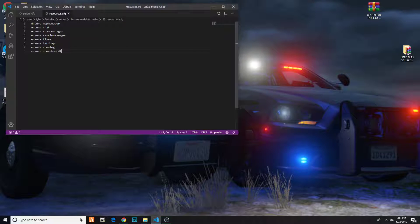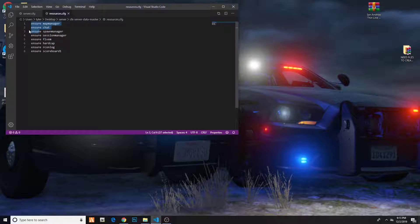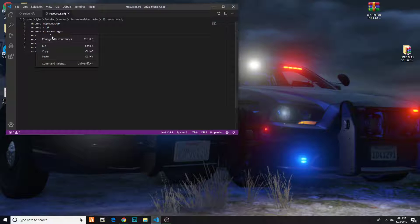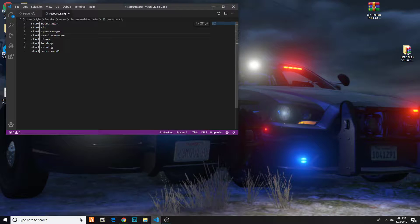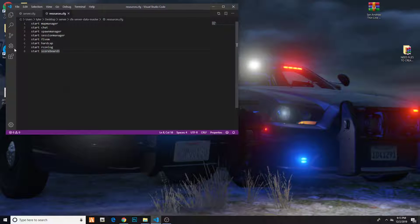Now you're going to copy all of these ensure files right here. Click on it and all these will light up blue. Right click and hit Change All Occurrences. Now type S-T-A-R-T to make it say start, then hit Control S to save it. So now it should say start map manager, chat, spawn, all that. So now you have your resources all set.